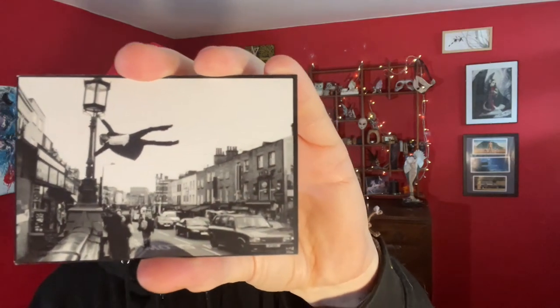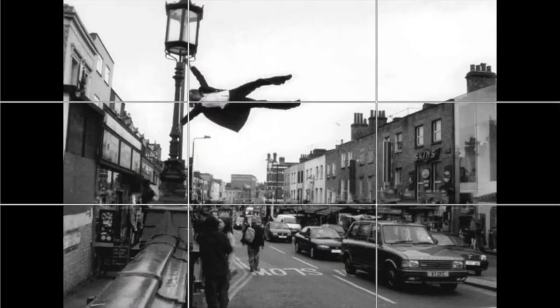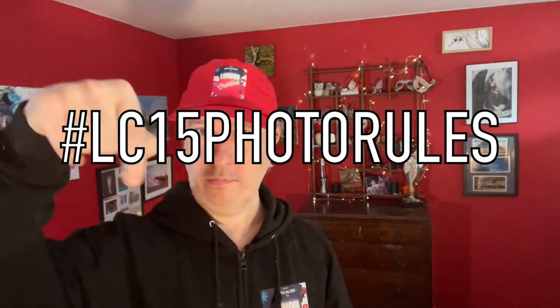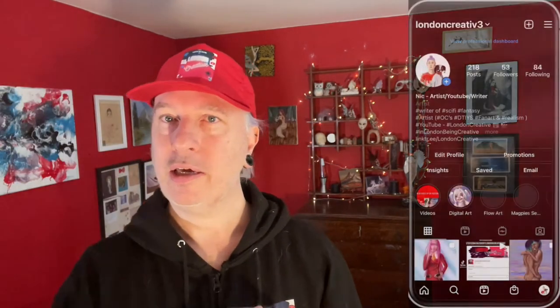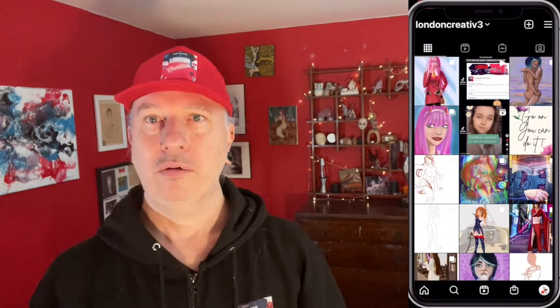This image called 'Freaky Levers' — one of my old business cards — is a perfect example of rule of thirds, trying to fill the frame. Try all of these, go out, post them, and use the hashtag LC15 photo rules on Instagram so I can see your pictures.